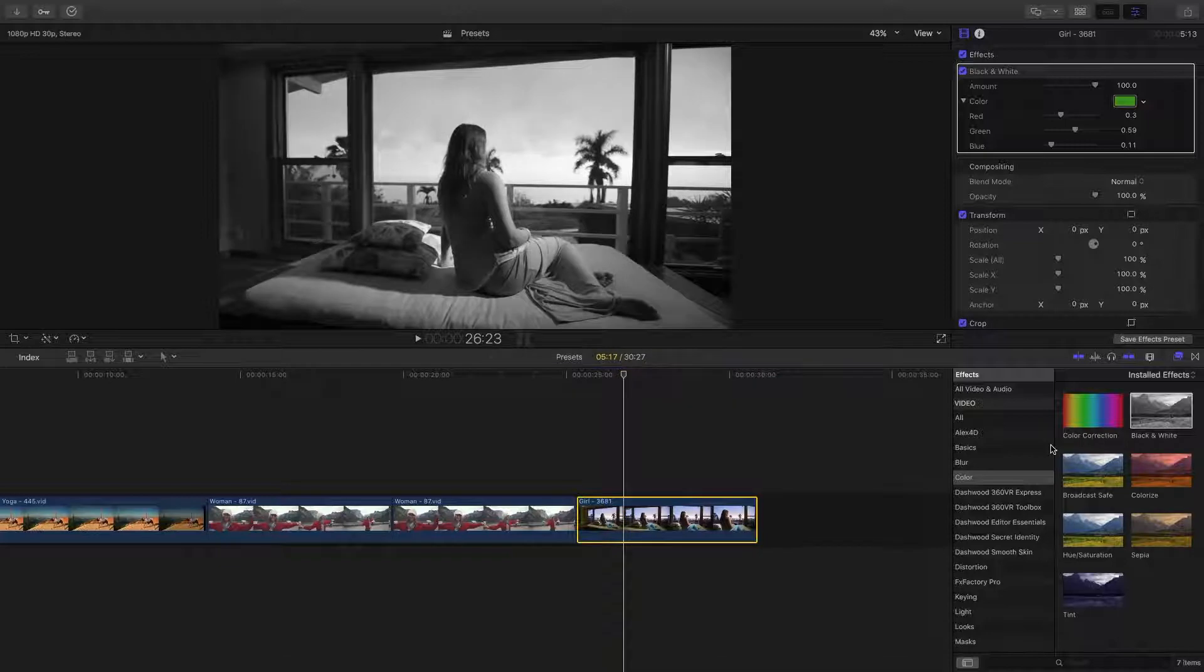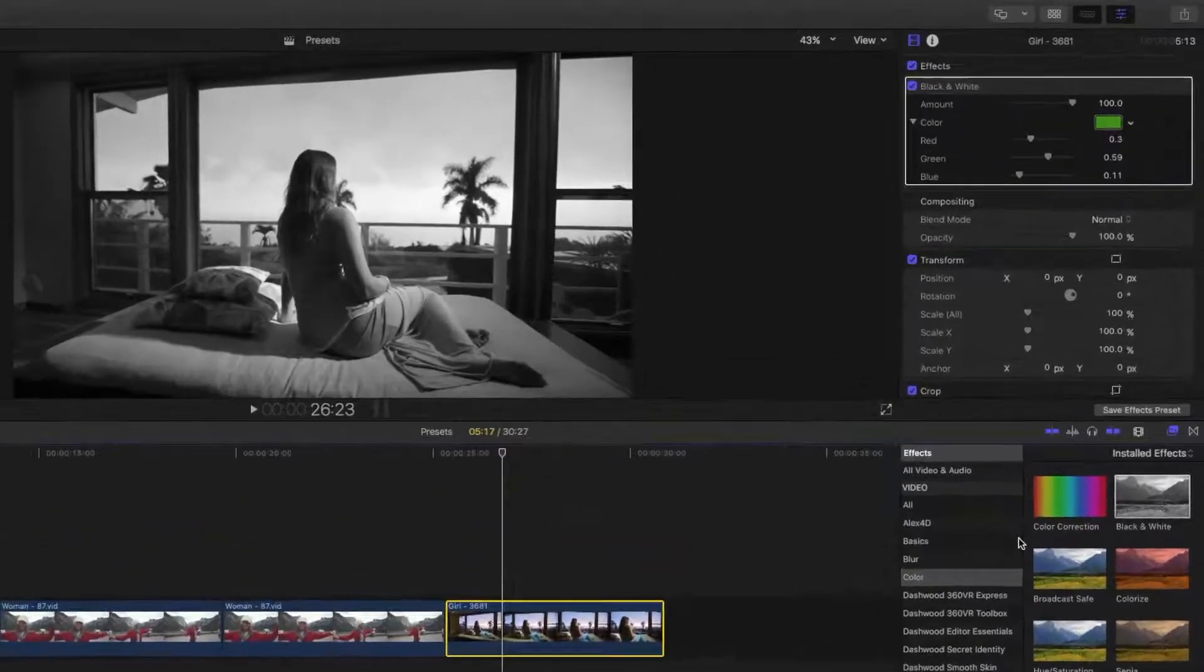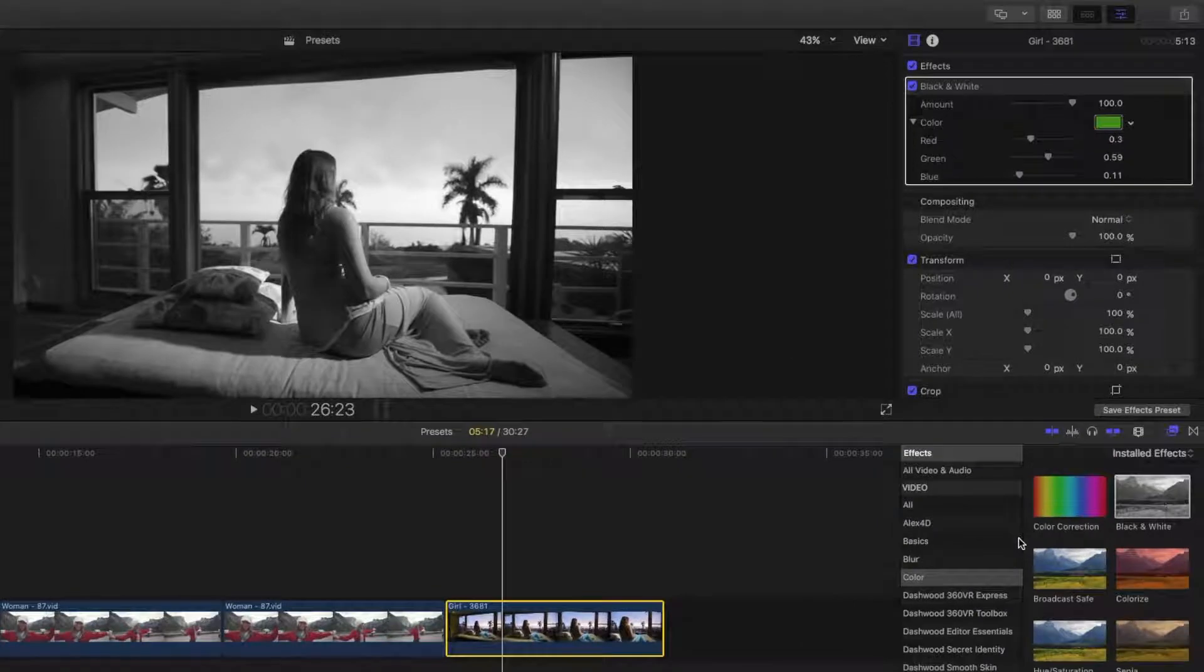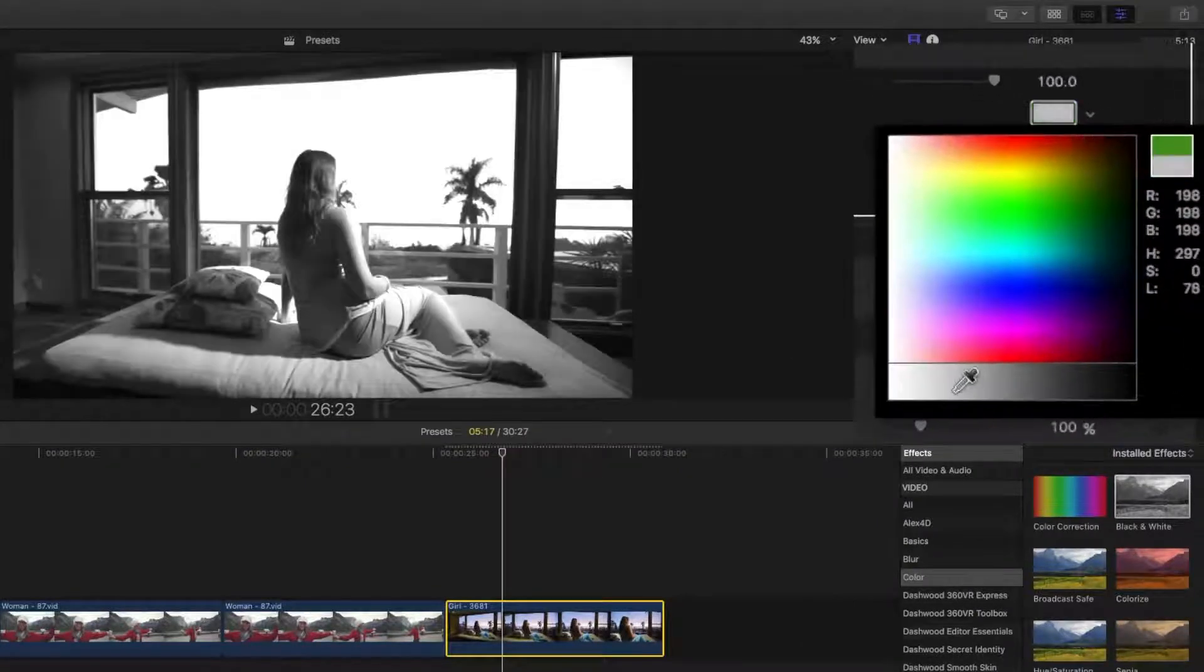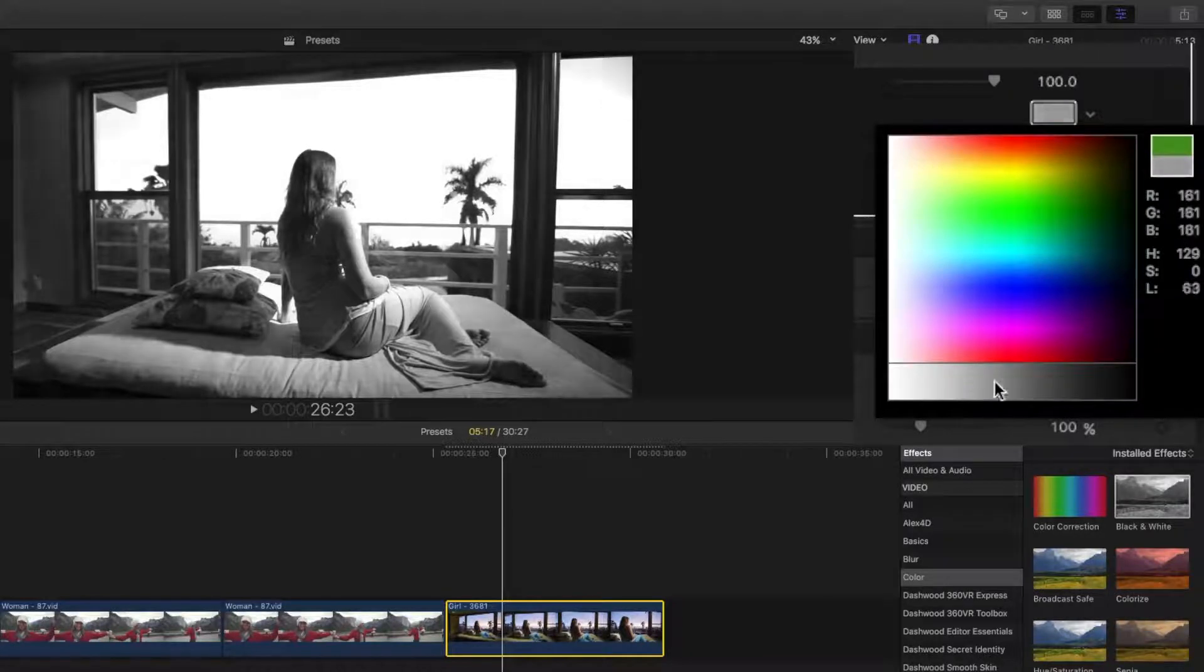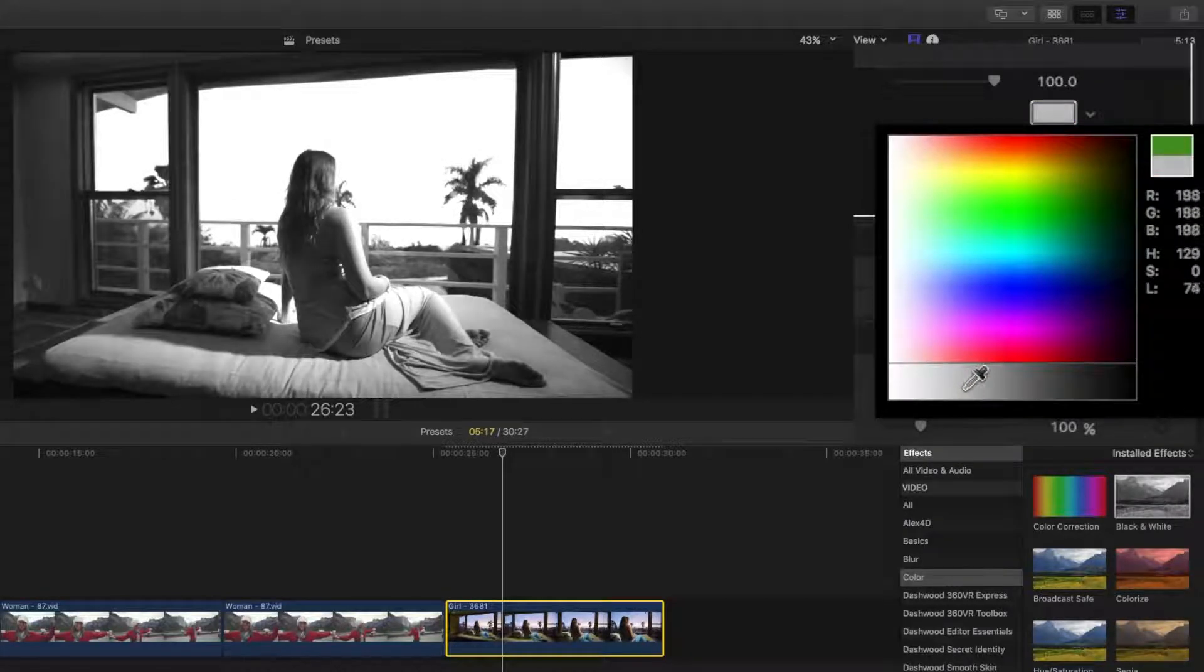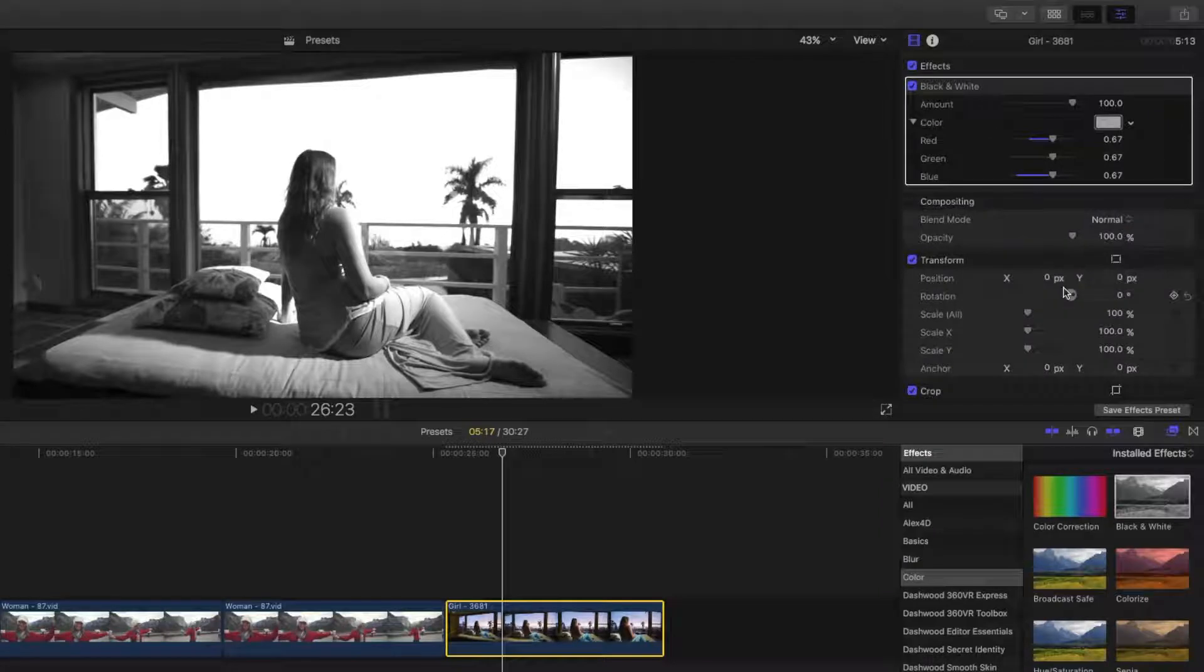Next, let's blow out the background to hide some of the clouds in there, while still keeping decent exposure. In the black and white effect inspector, there's a color chip, and we can use the grayscale values to blow out the background, while still keeping good exposure. Now that that's done, let's add a color correction to our effect.